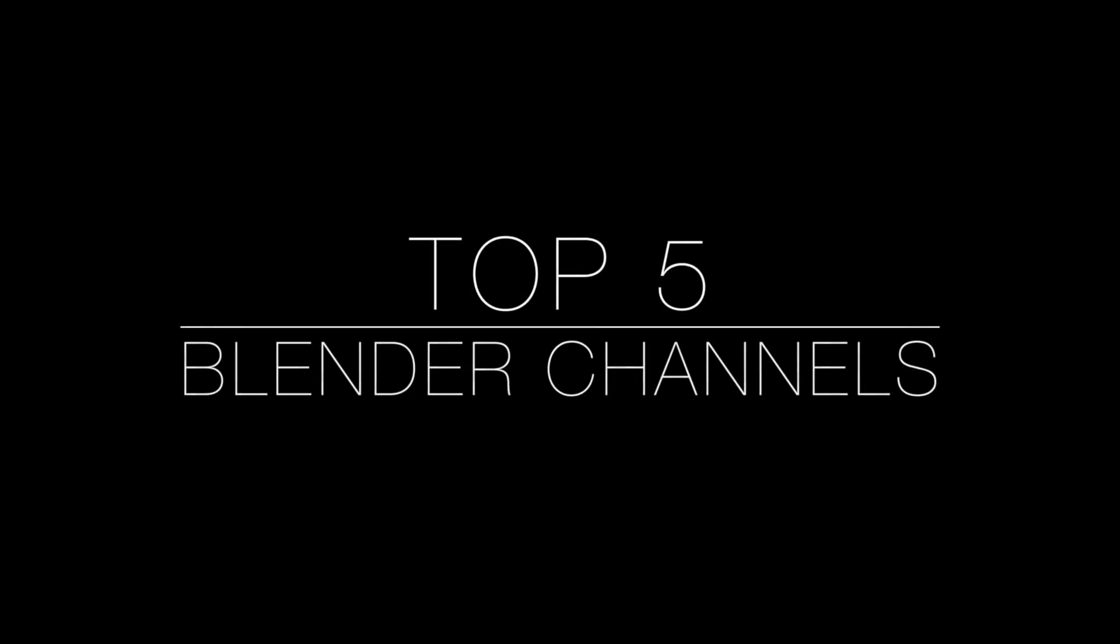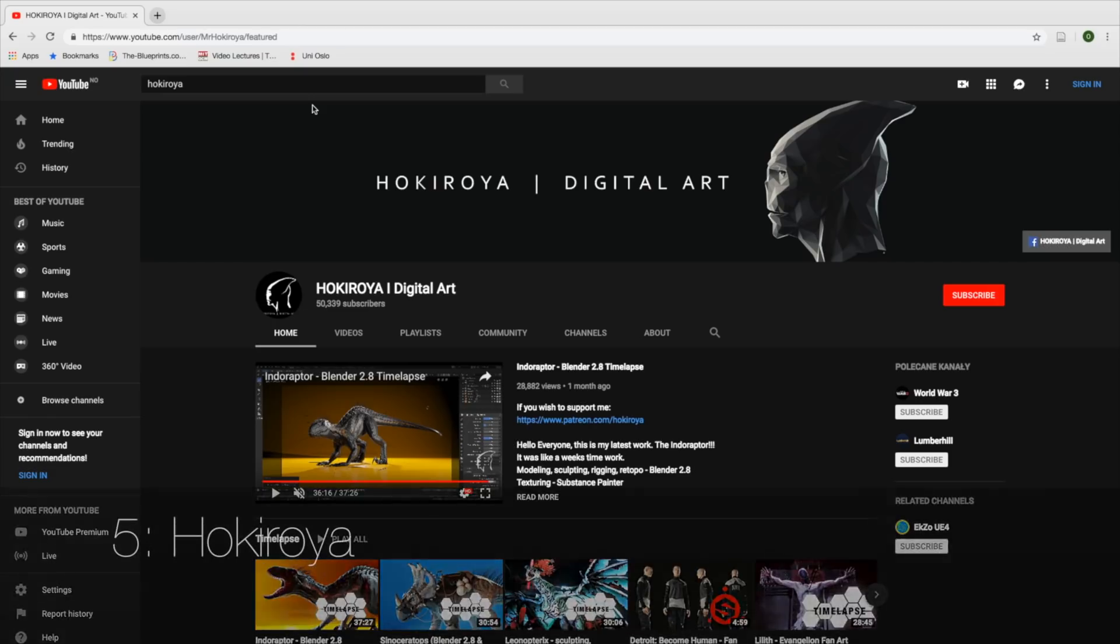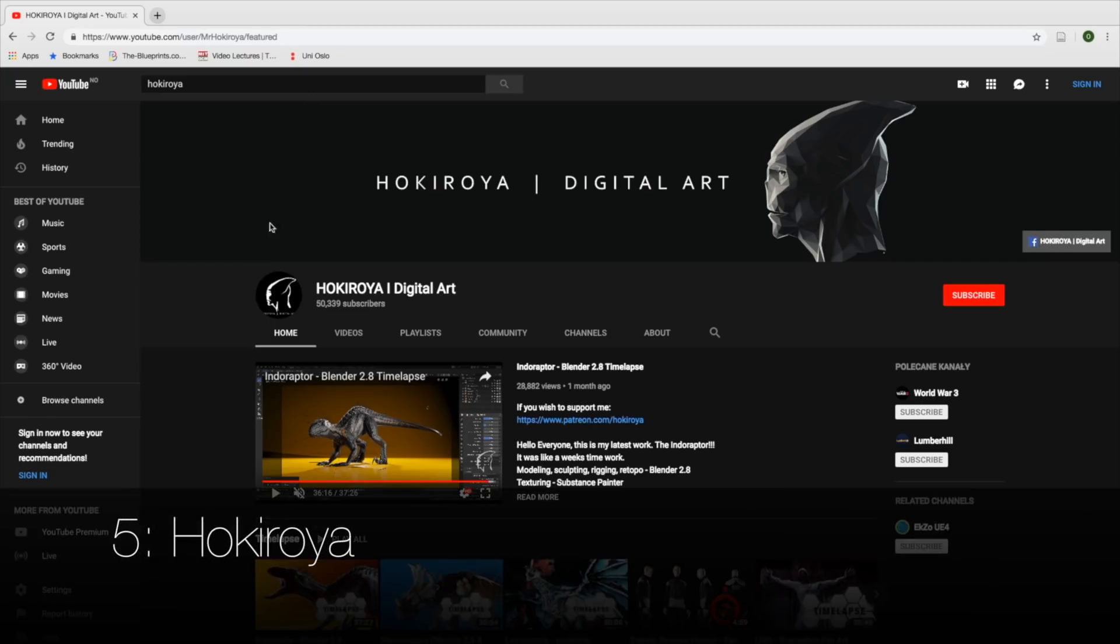Hey everyone, my name is Olaf and welcome to my annual top 5 list for Blender YouTubers. When I created the list I looked at the upload frequency in the past year and the amount of tutorials on the channel, which is value for viewers, and lastly the quality of the renders. And number five on the list...